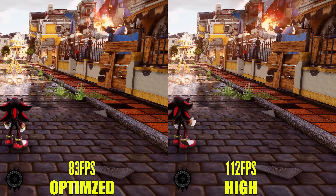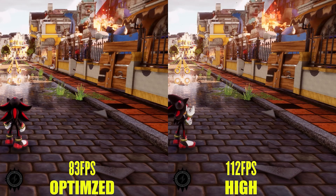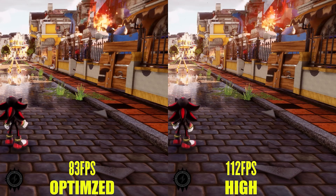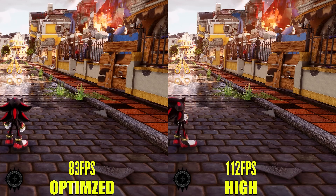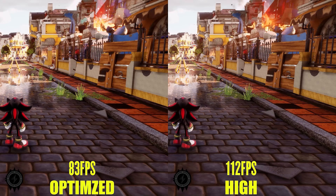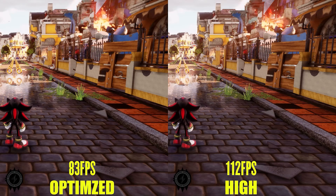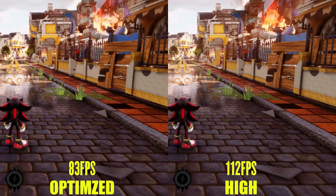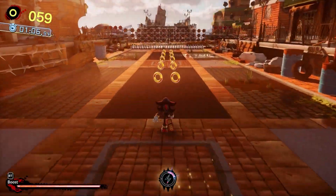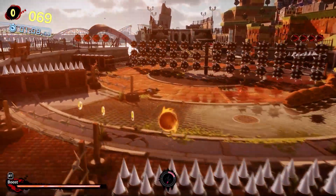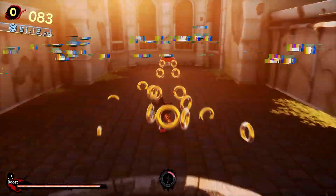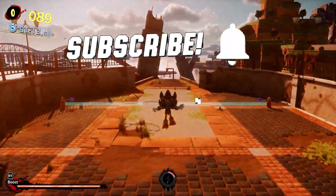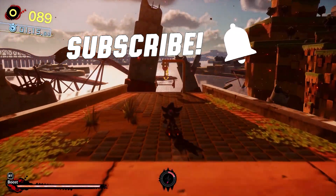Here is the difference between High and Optimized settings. The optimized settings are essentially Local Reflections enabled with FXAA and everything else set to the lowest. As you can see, there is almost no visual loss in the optimized version, but the performance boost is significant — going from 83 FPS to 112 FPS. If this video was helpful, kindly like and subscribe. Good luck and happy gaming.